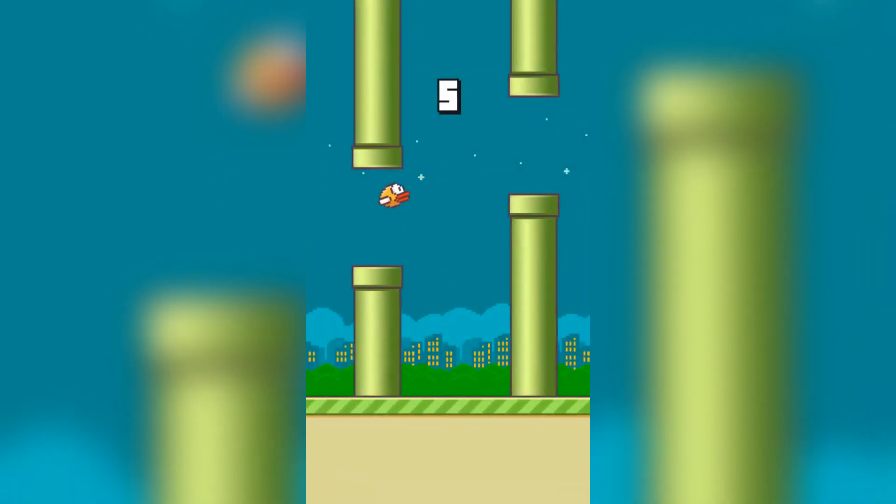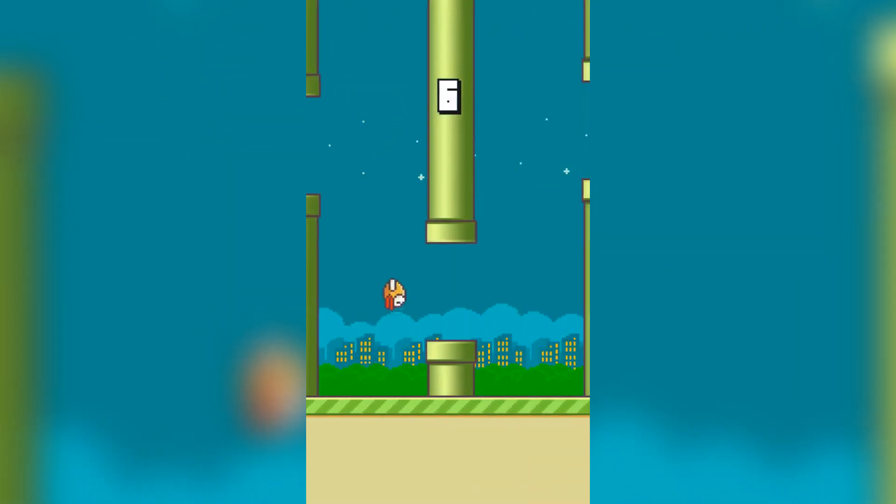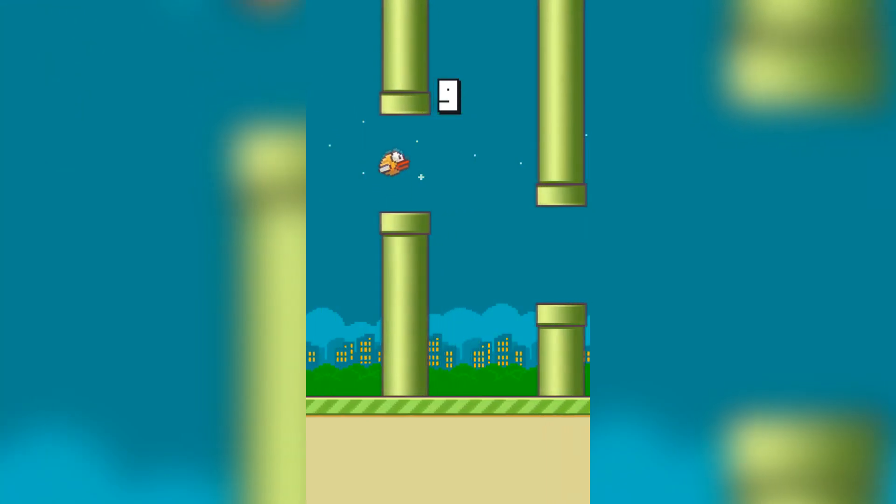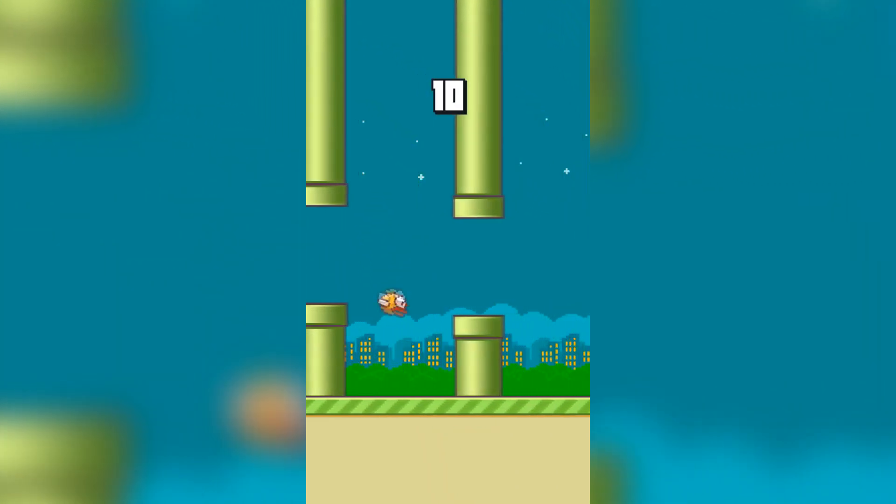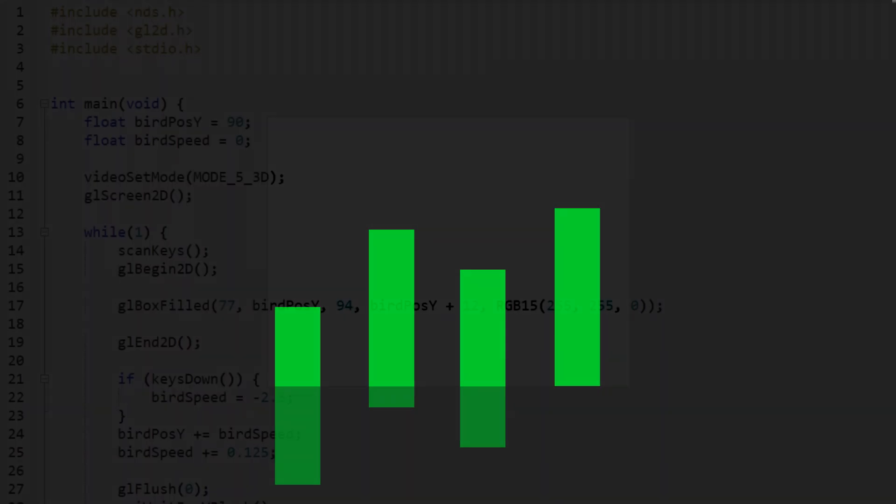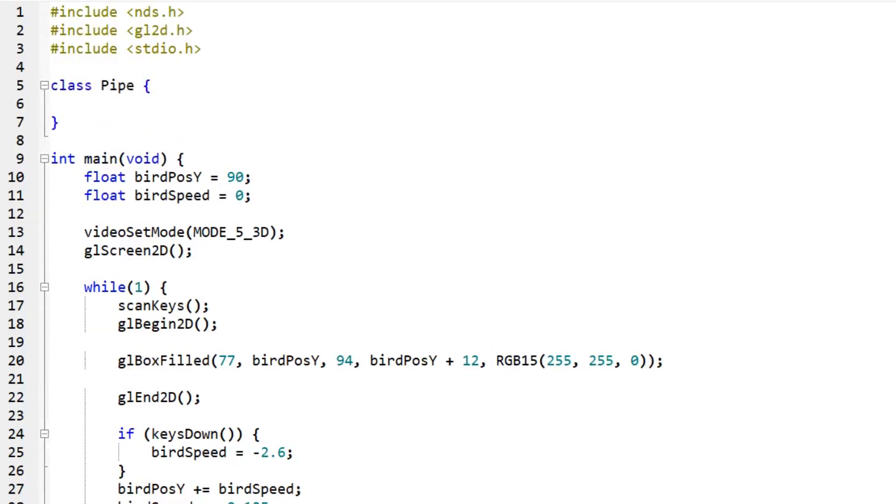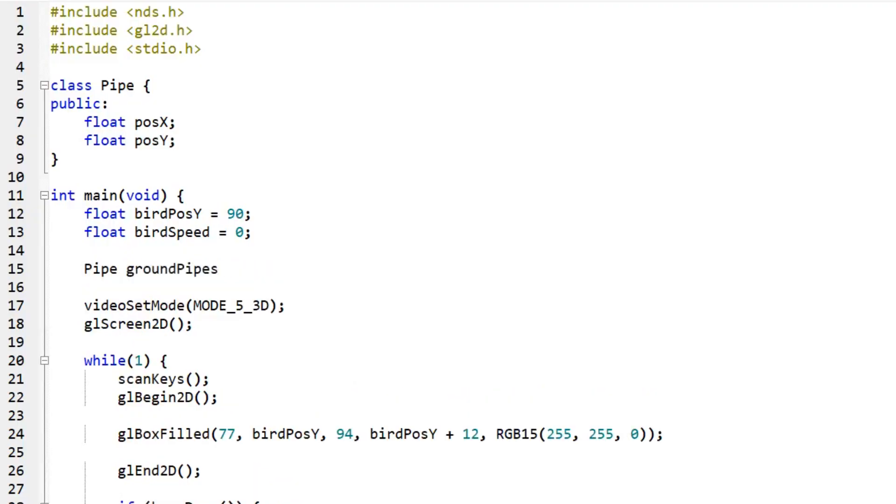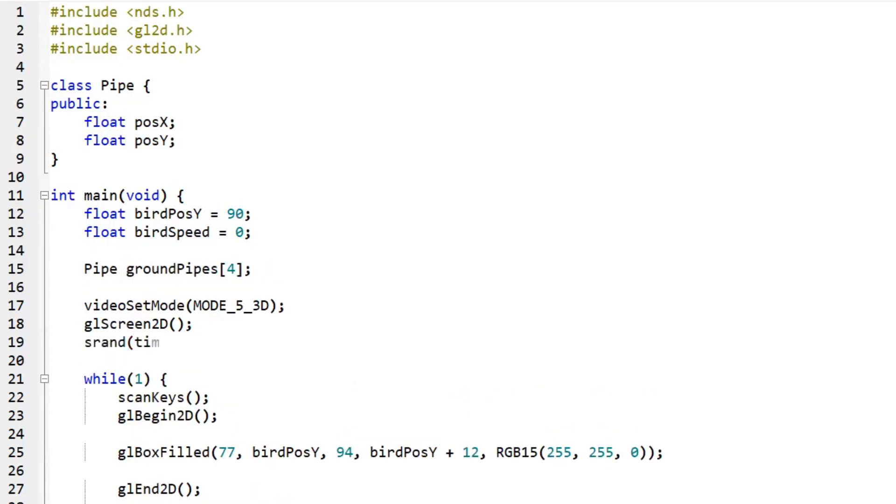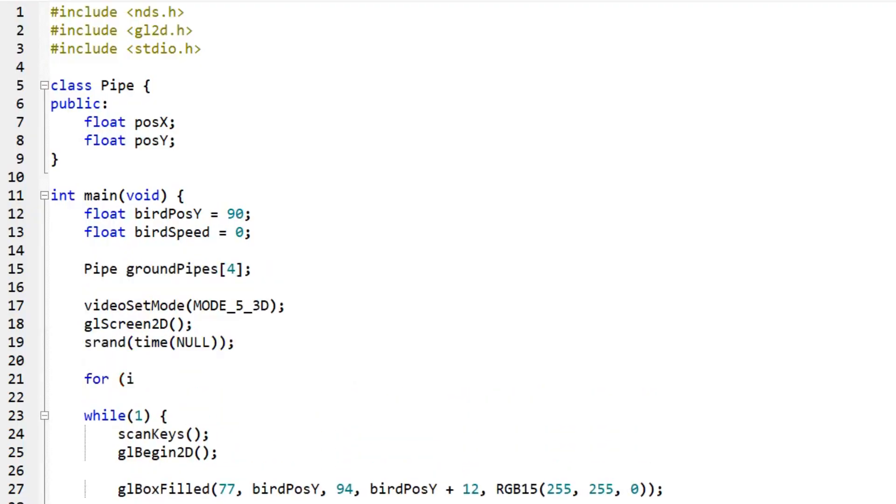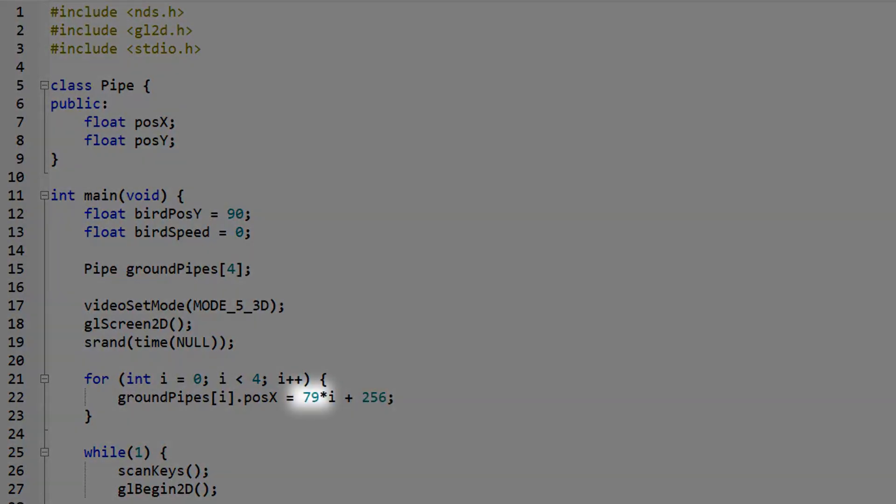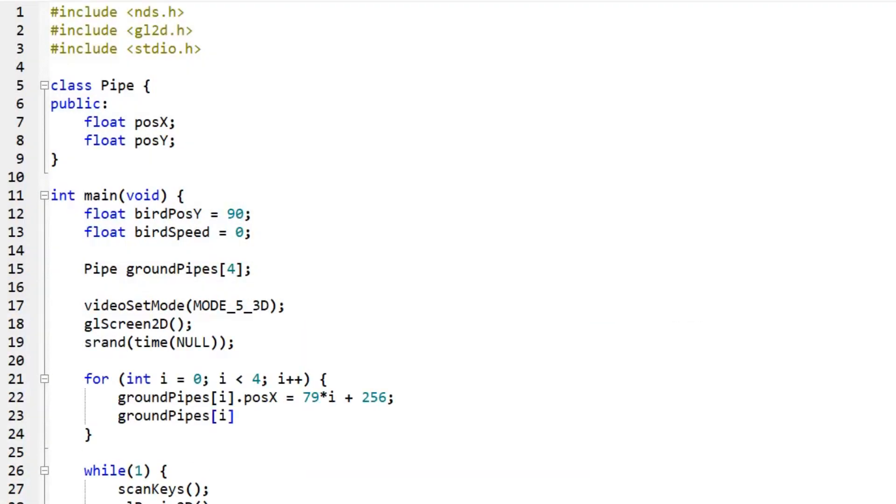The other major component of Flappy Bird is obviously the pipes that move across the screen. Instead of spawning and despawning pipes, I just use 4 sets of sprites that move across the screen, and once they move off screen, they loop back to the beginning. So I start off by creating a class called Pipe. For now I only put two variables inside of this class, posX and posY. Then I create an array of four pipes called groundPipes. I use a for loop to set the x position of each pipe to i, which is the pipe's position in the array, so 0, 1, 2, or 3, multiplied by a constant that determines how spread out the pipes will be. Then I add 256, the width of the DS screen, to that so that the pipes will move in from off the screen when the game starts. And then I set the y position of each pipe to a random integer between a maximum and a minimum height.